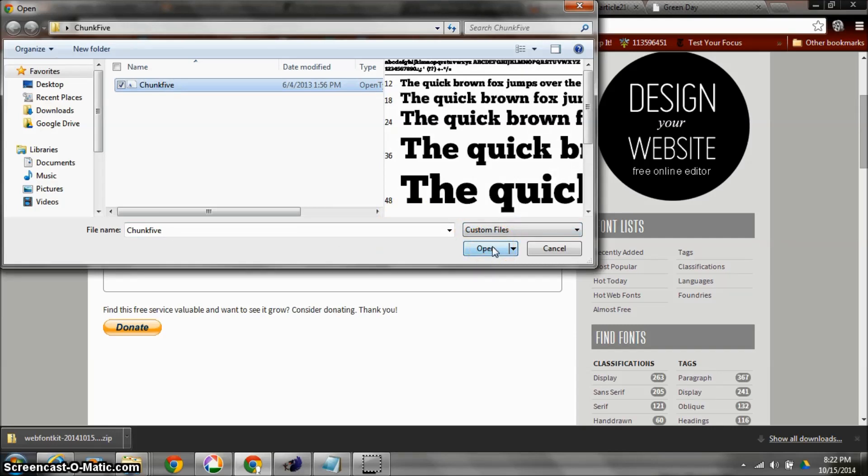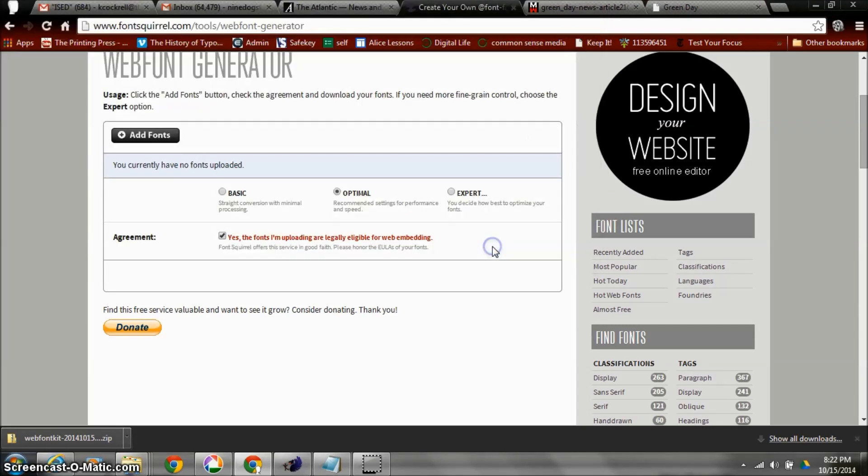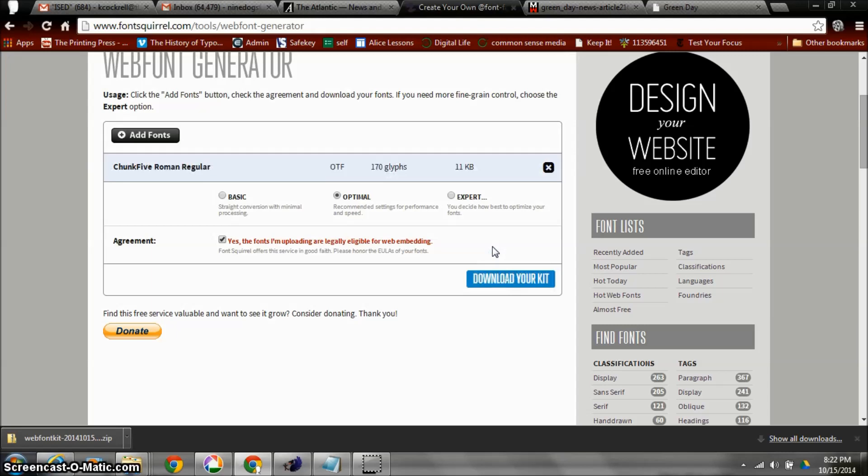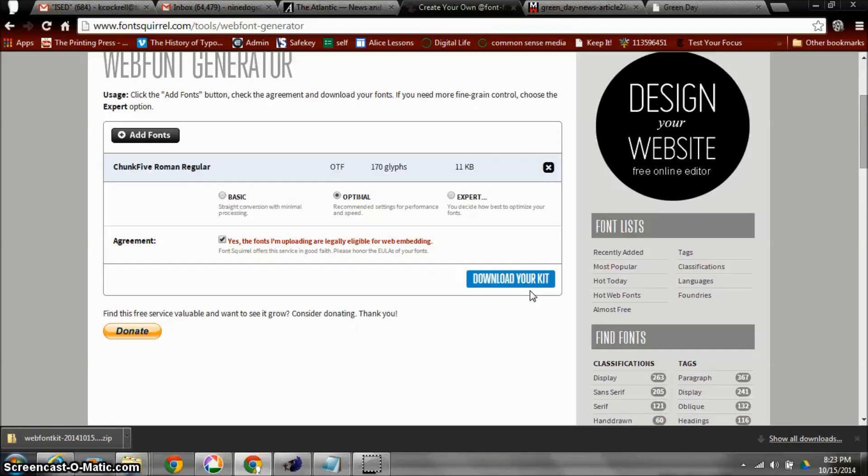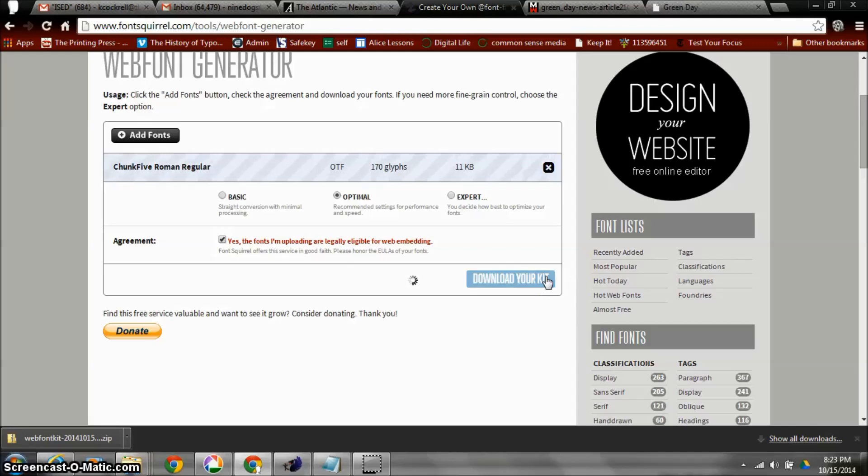I'm going to click open and it's going to upload it. Now it's going to download a kit for us, and it's going to take this font and create several different versions of this font. It's also going to generate the CSS so we can just copy and paste into our code. So I'm going to hit download your kit.